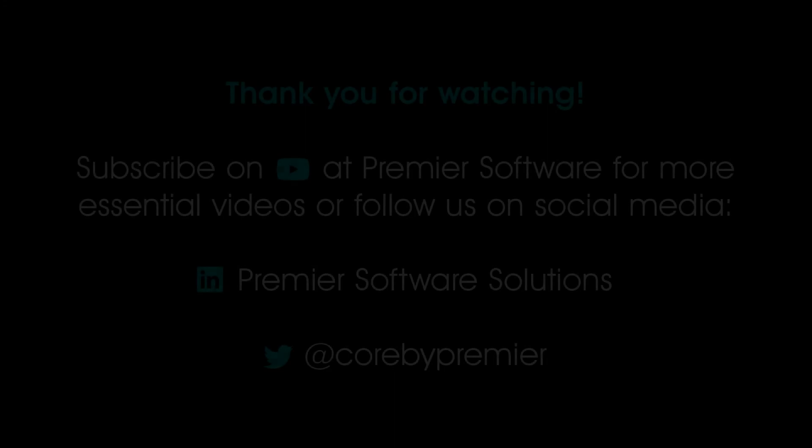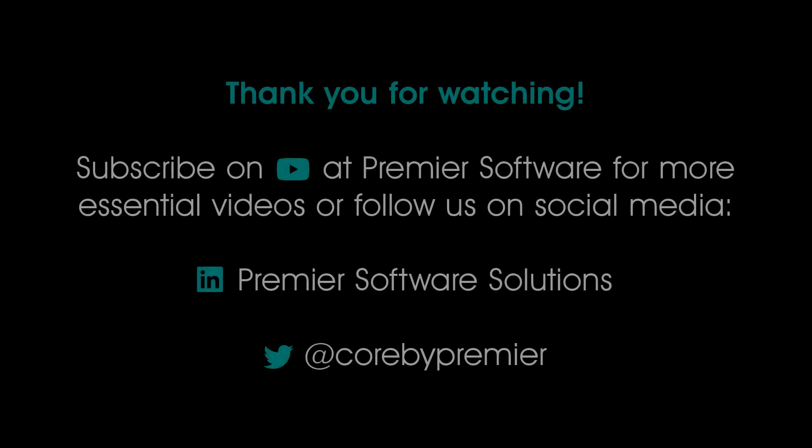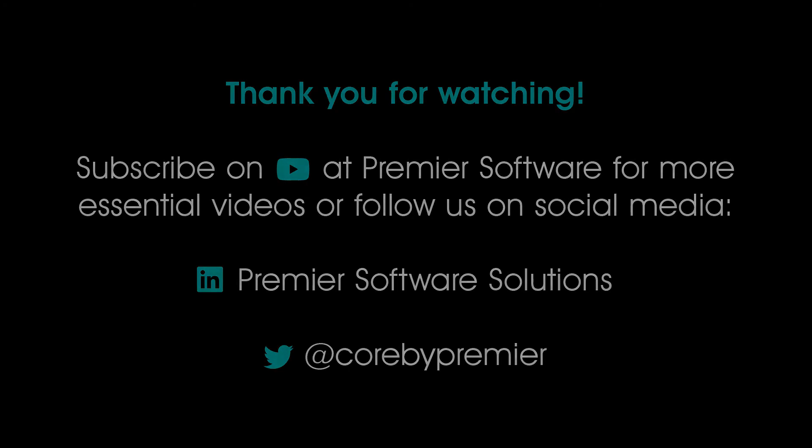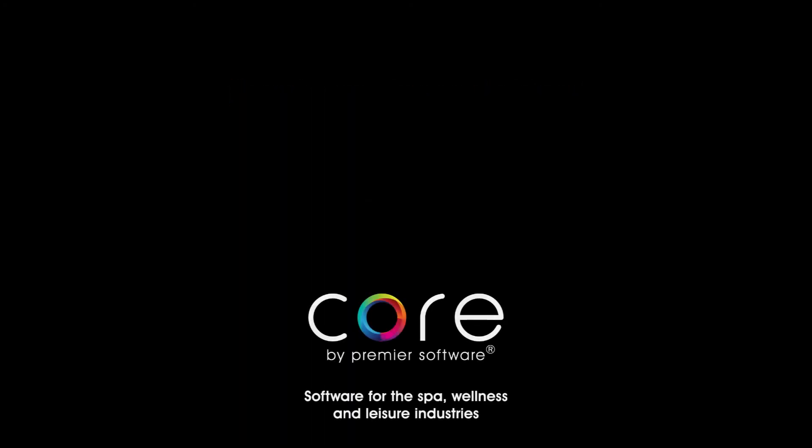Why not subscribe to us on YouTube for weekly videos on how to use Core, and click the notification bell to receive updates as soon as they become available. You can also follow us on Twitter at Core by Premier, and LinkedIn at Premier Software Solutions for regular content. Take care, and thank you for watching.